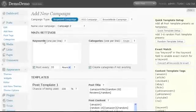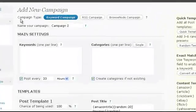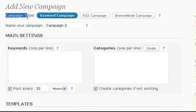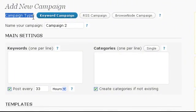Once there, first of all, choose your campaign type. In this video we will leave it at keyword campaign, which is the default setting.